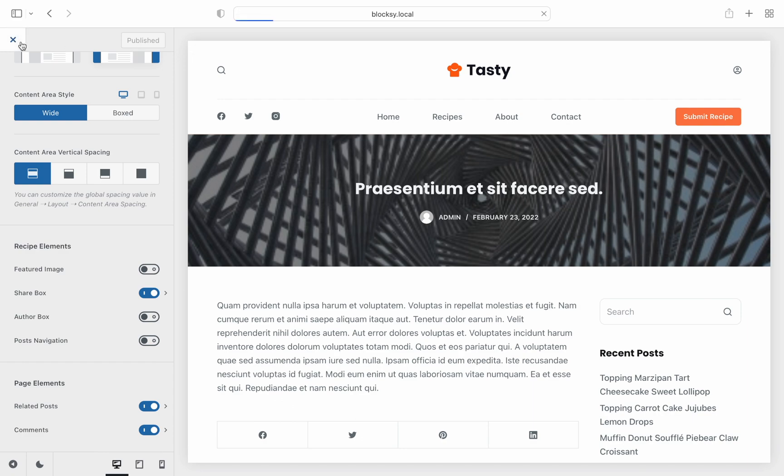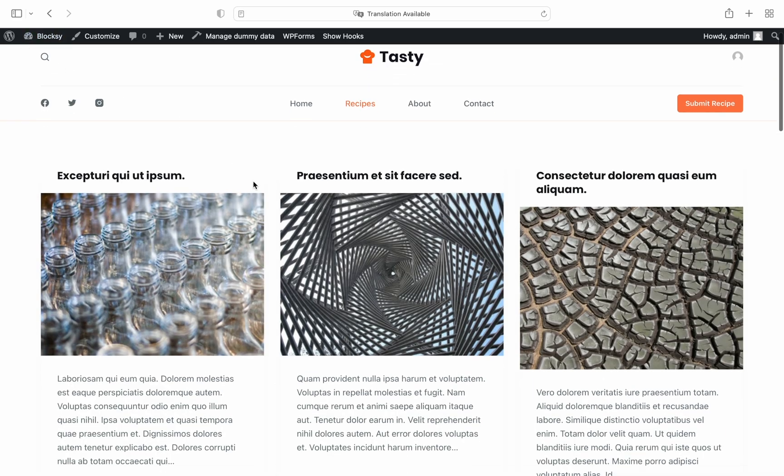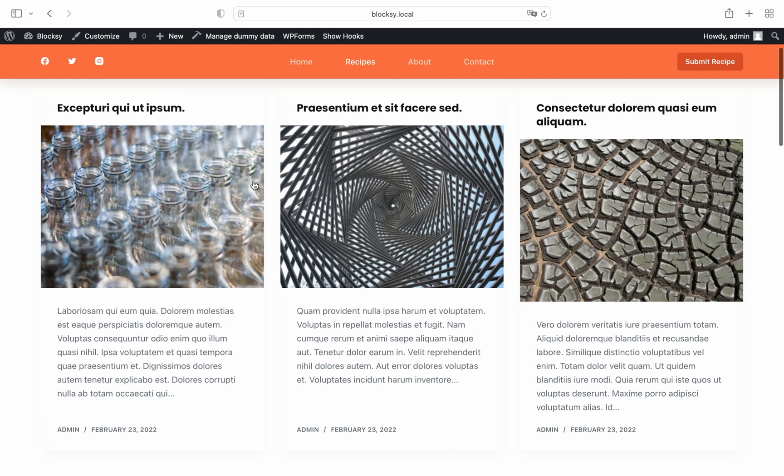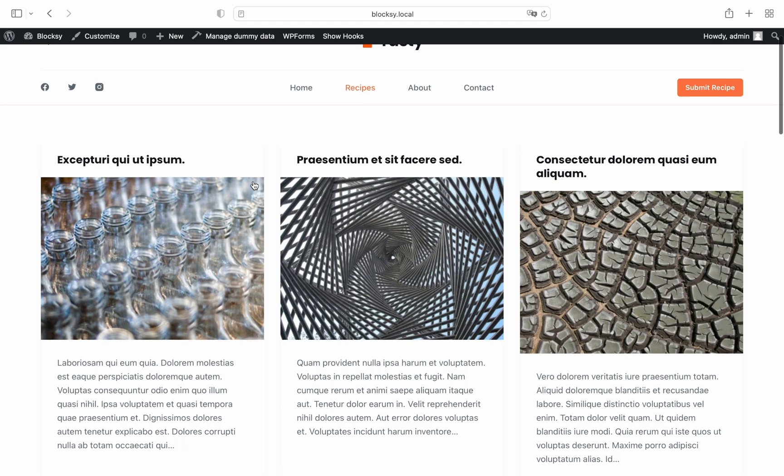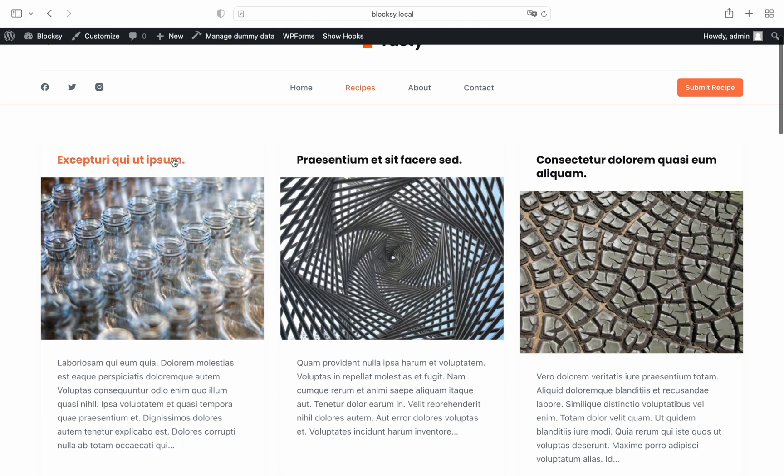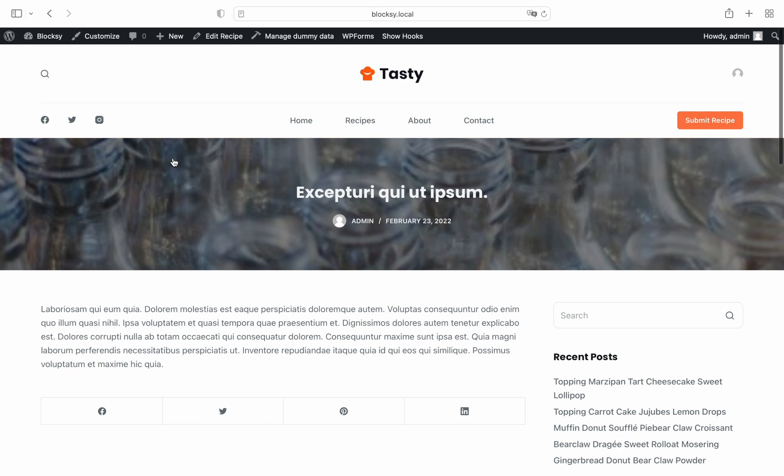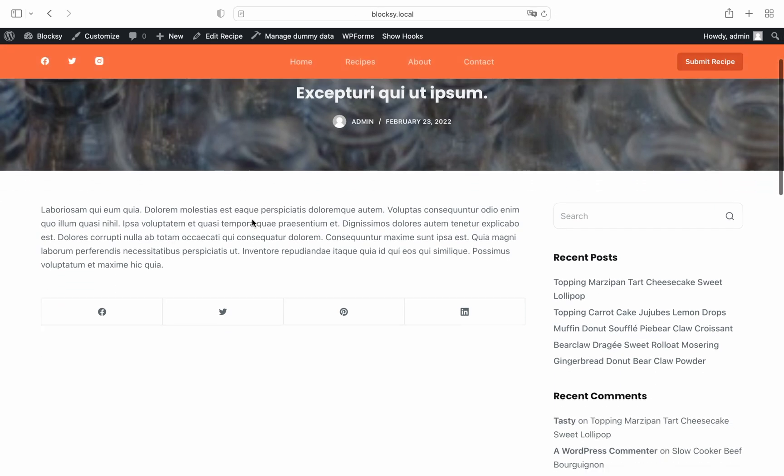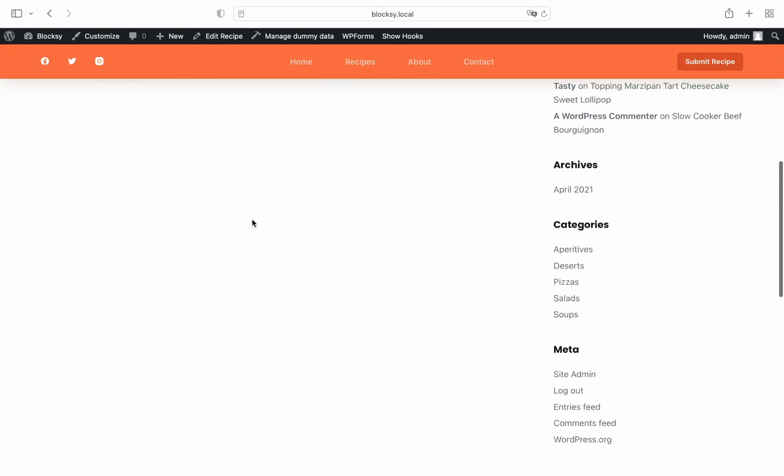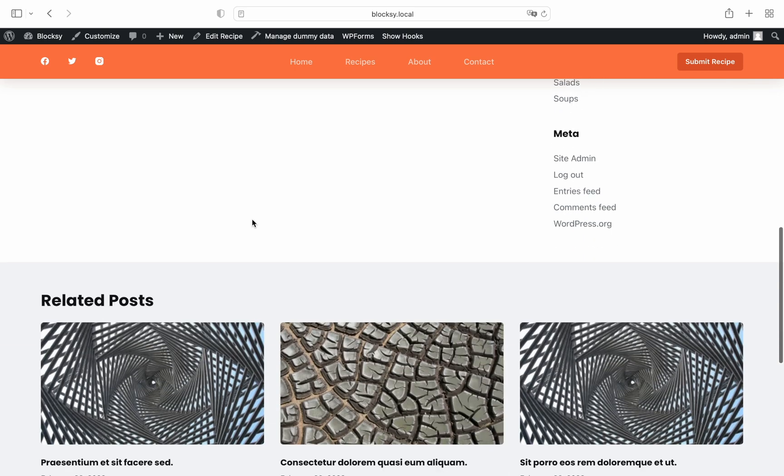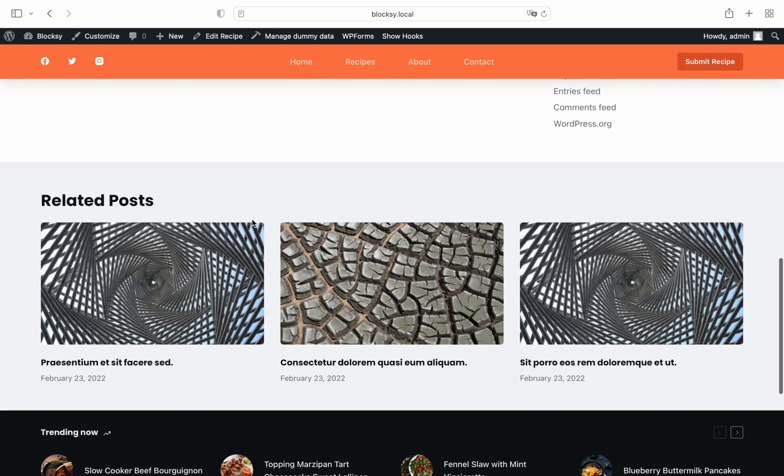Go back to our front end and check out what we have achieved. We can see that our recipes archive page has the settings that we have applied earlier. And sure enough, our single recipe pages have the settings that we have changed a little bit earlier.